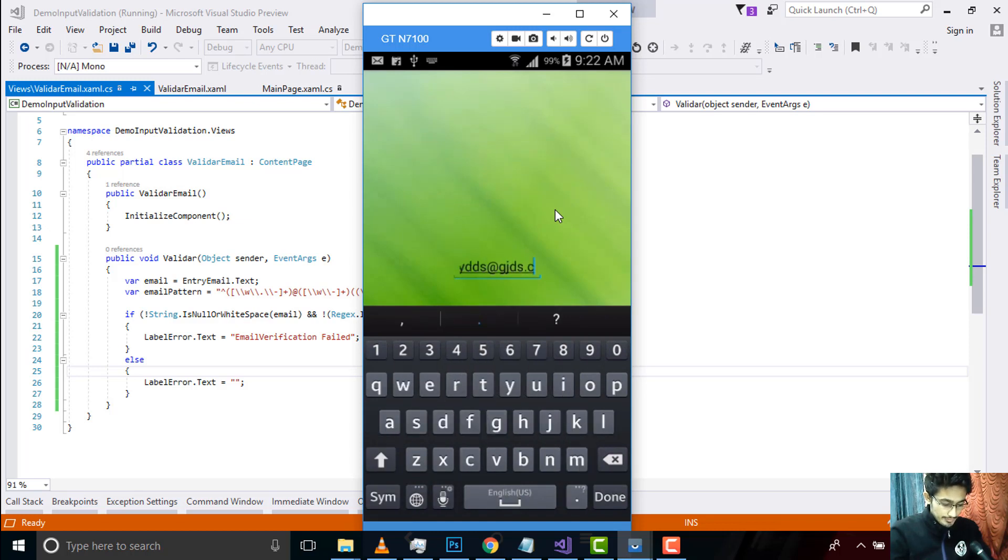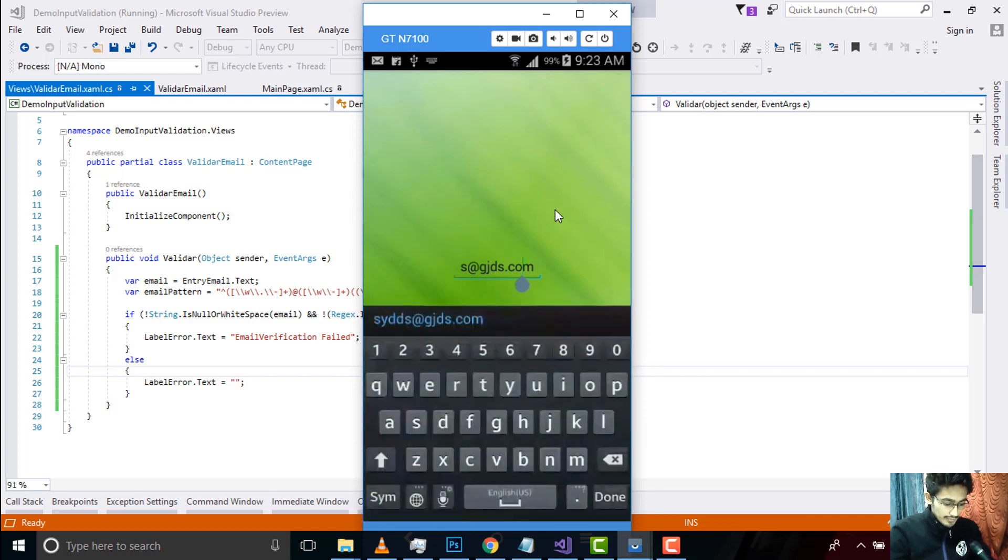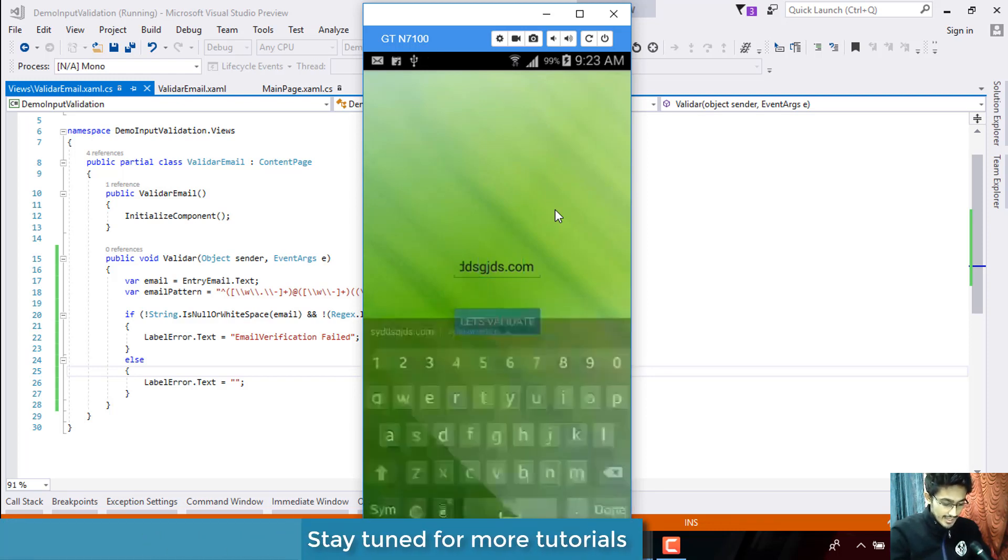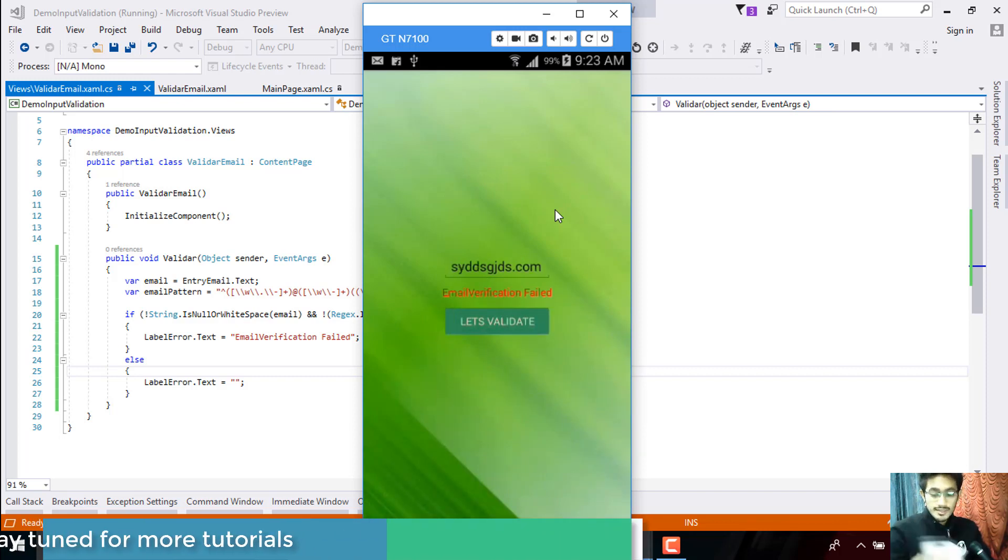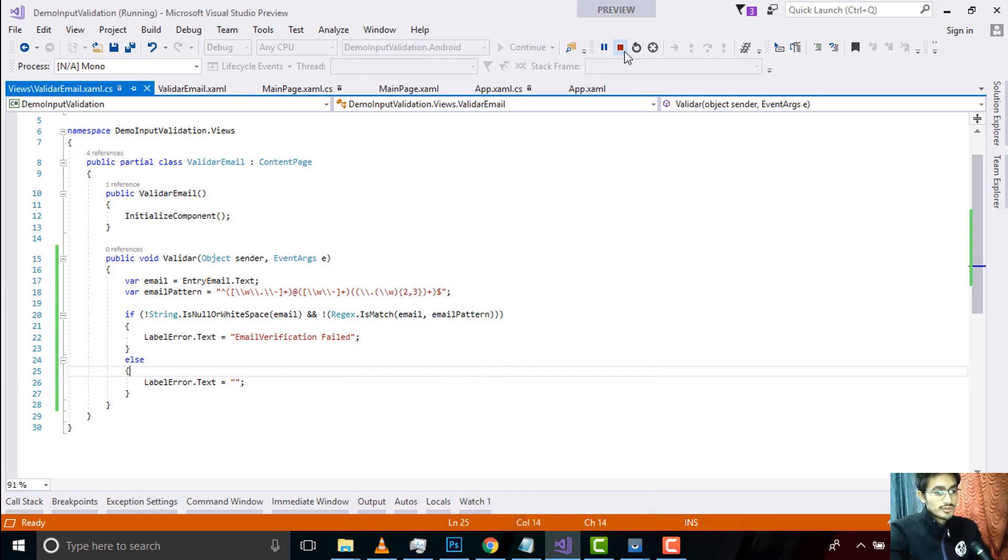If I press something dot com then it should validate, it shouldn't give me any output. If I remove this at sign and validate then it should give me email verification failed. That's my expected output. Thank you guys, thanks for watching, keep in touch for next tutorials.